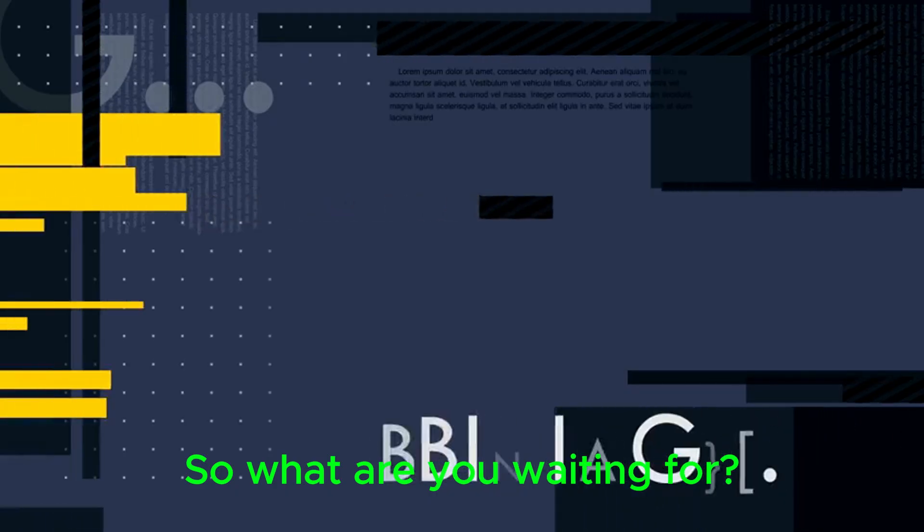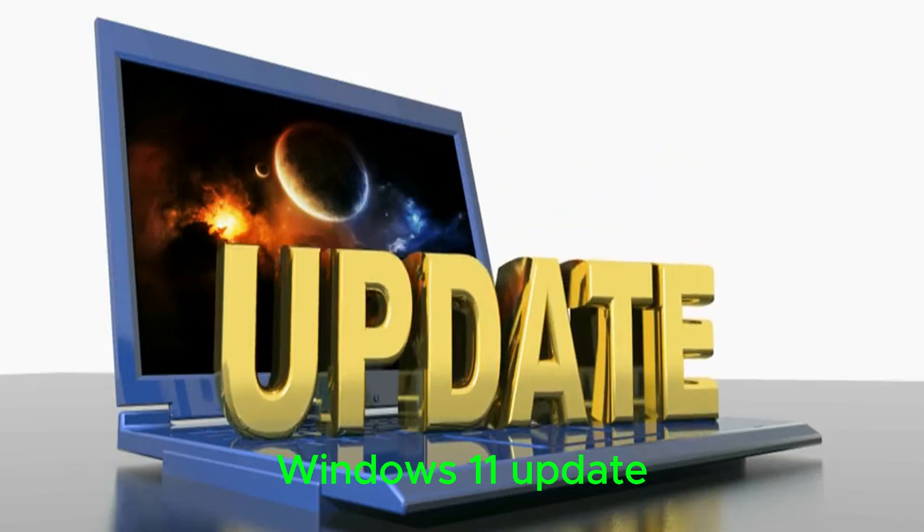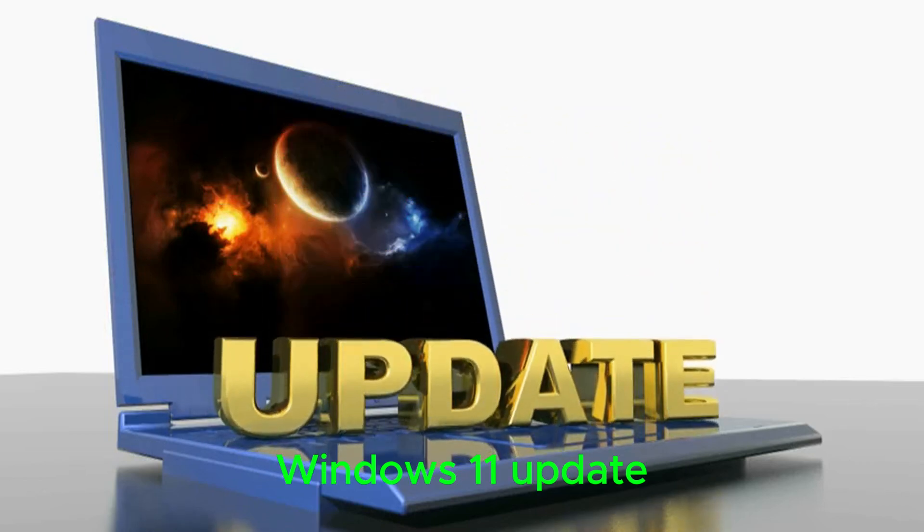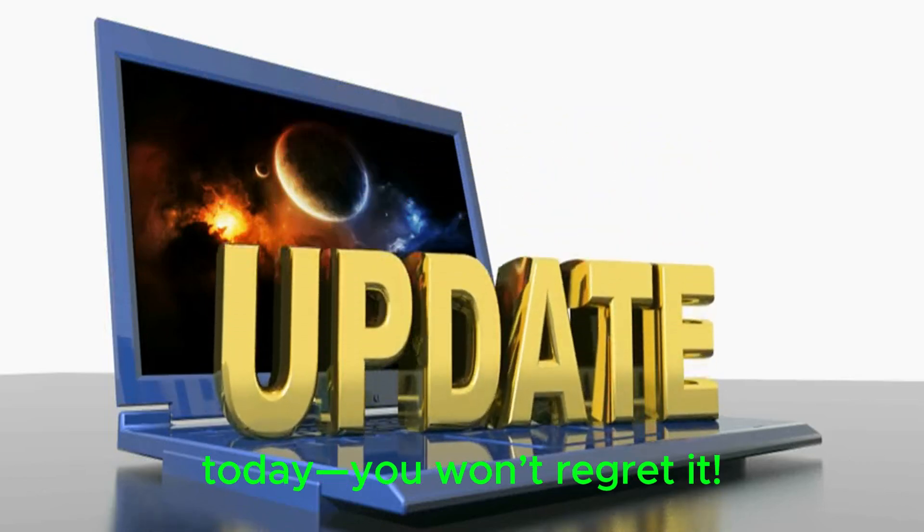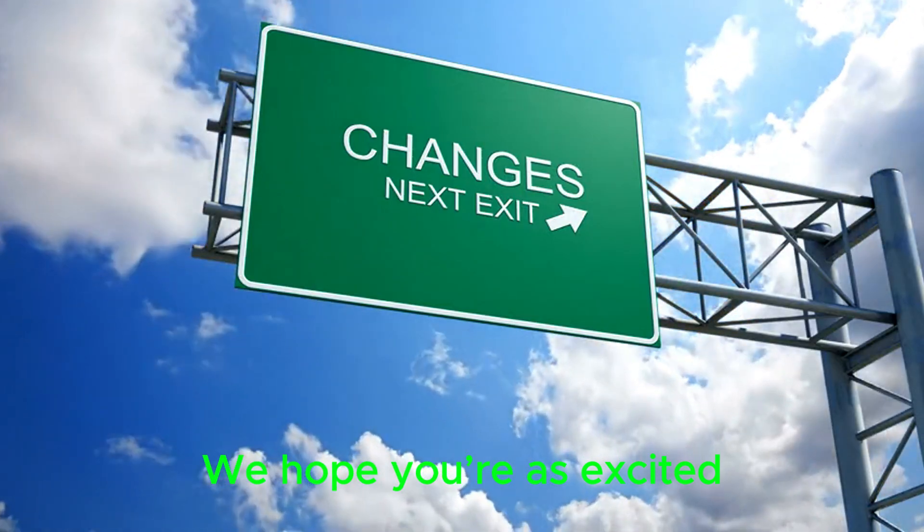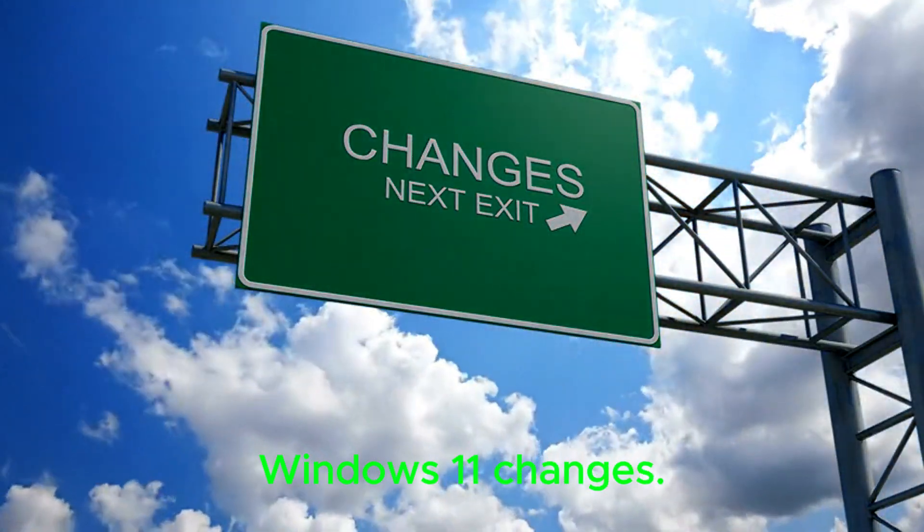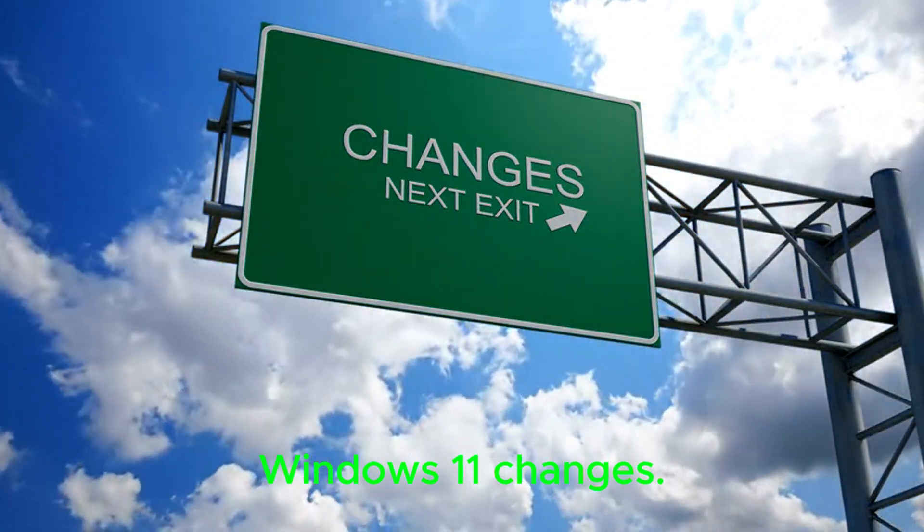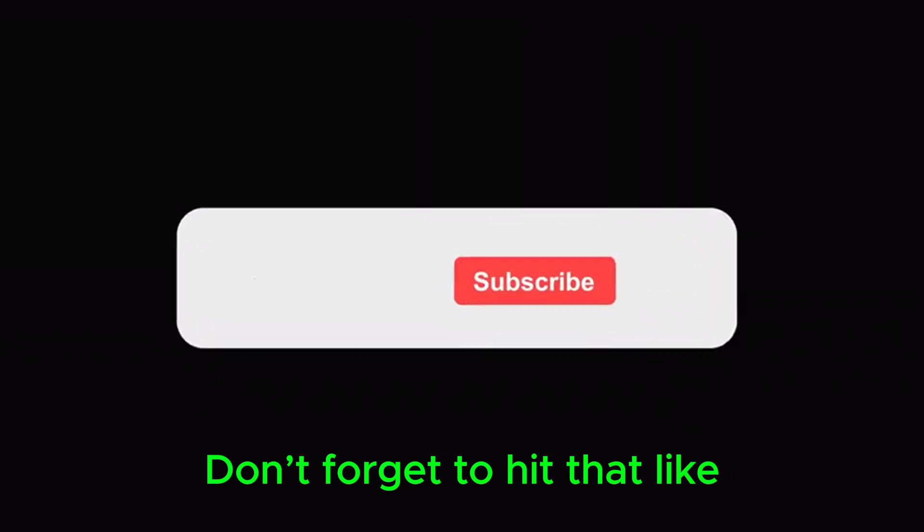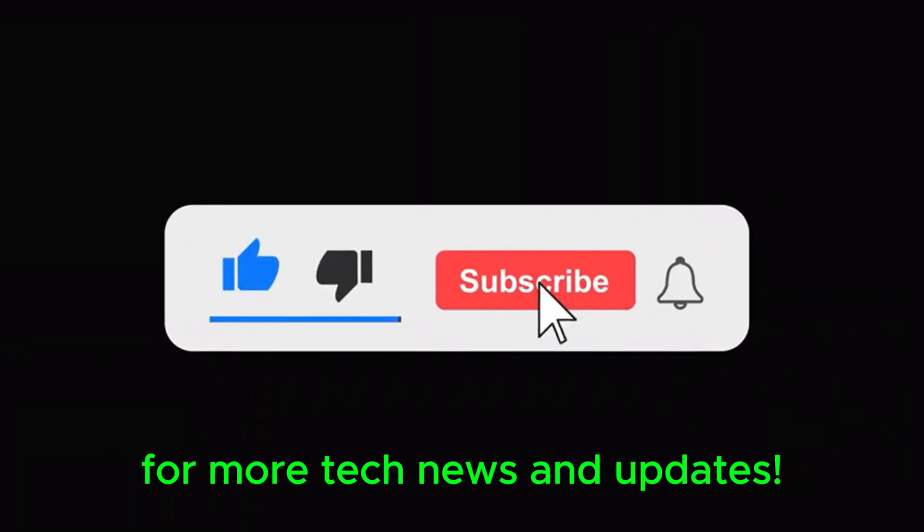So what are you waiting for? Check out this latest Windows 11 update today, you won't regret it. That's it for today's update. We hope you're as excited as we are about the new Windows 11 changes. Don't forget to hit that like button and subscribe to our channel for more tech news and updates.